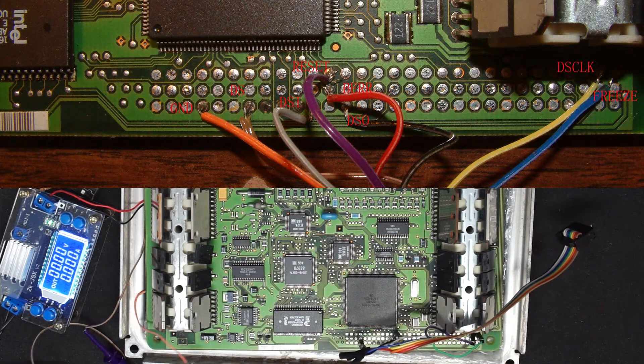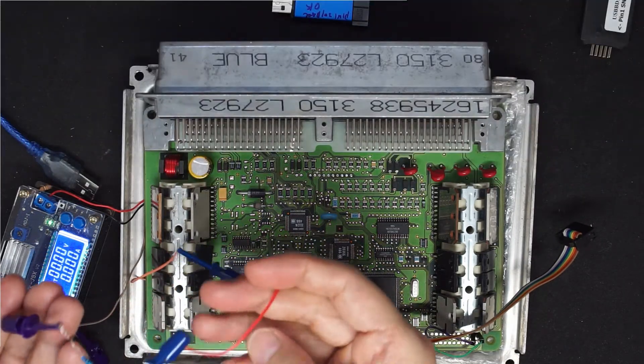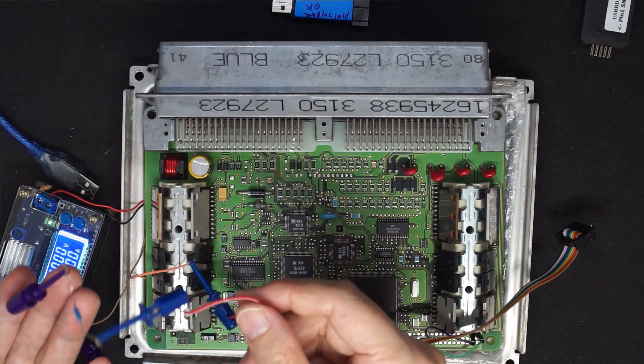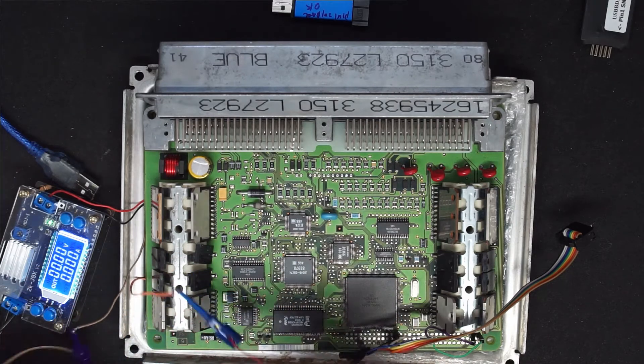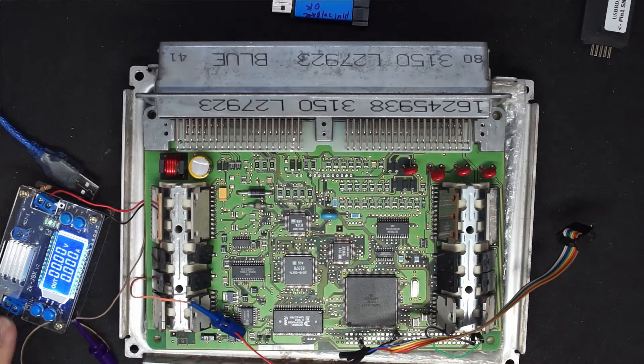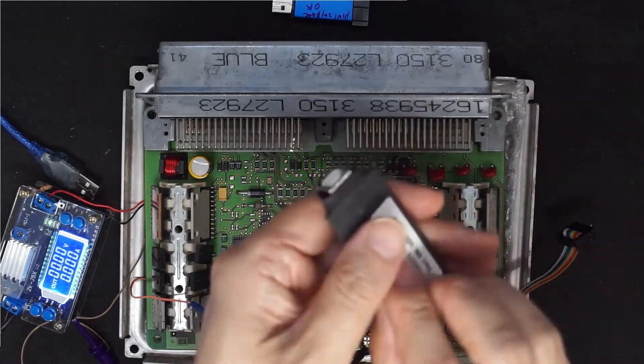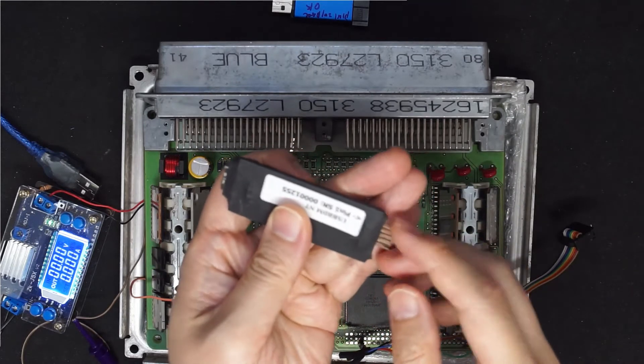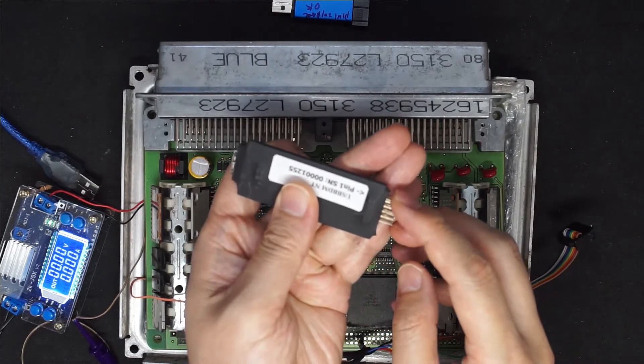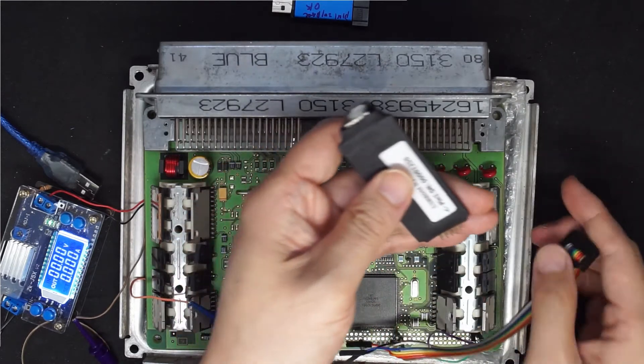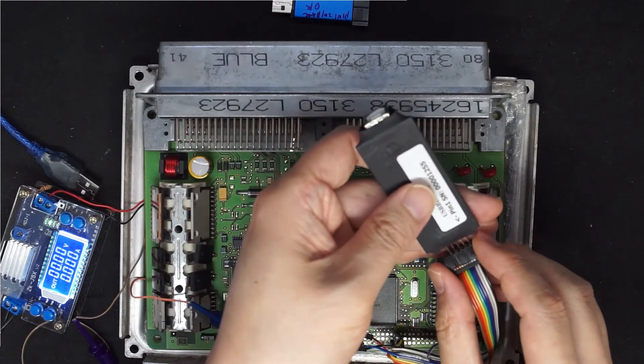Now for the connection here we need a 150 ohm resistor and this is the power. So BDM pin 1 is this side. Let's connect the BDM.